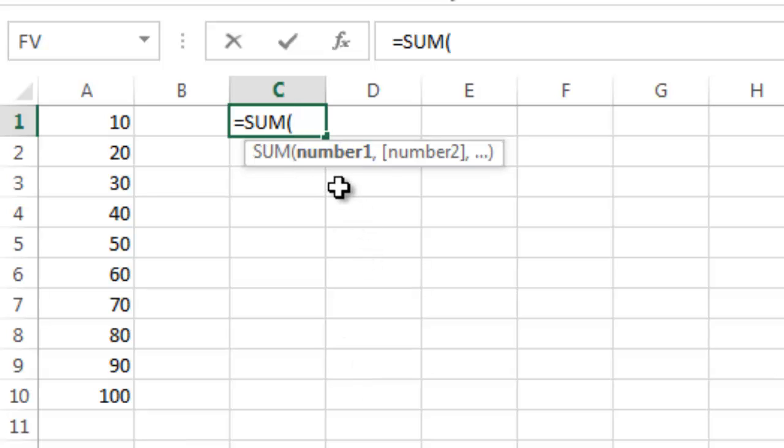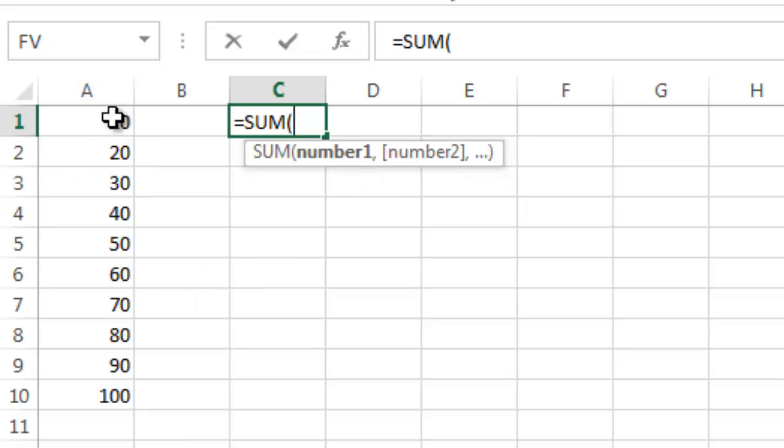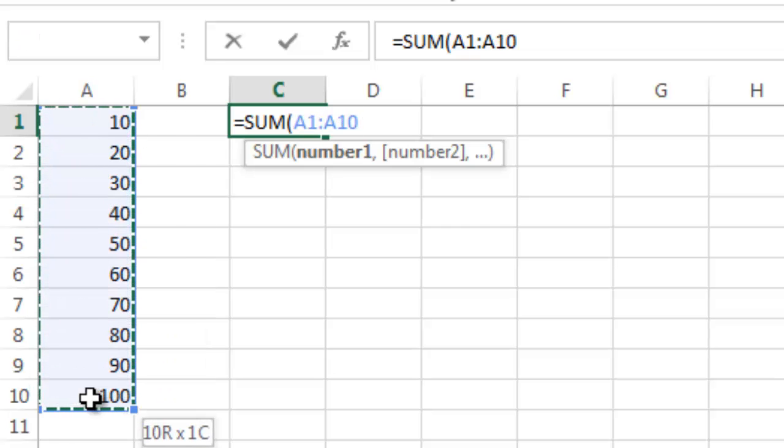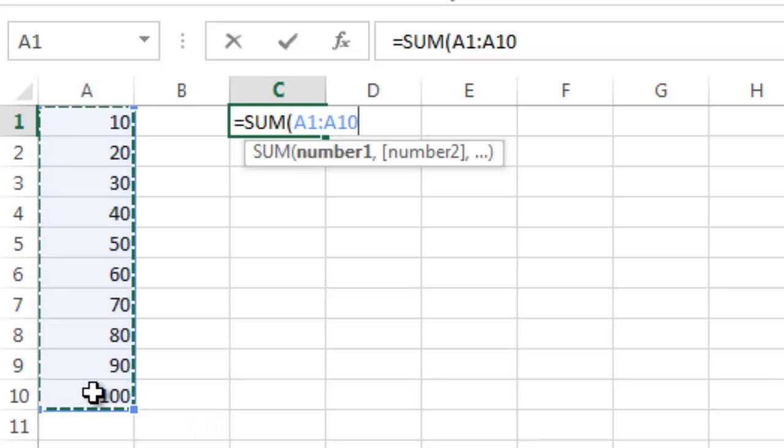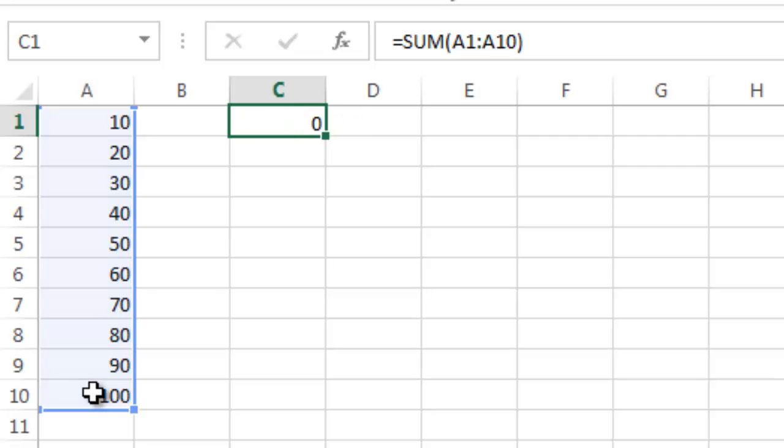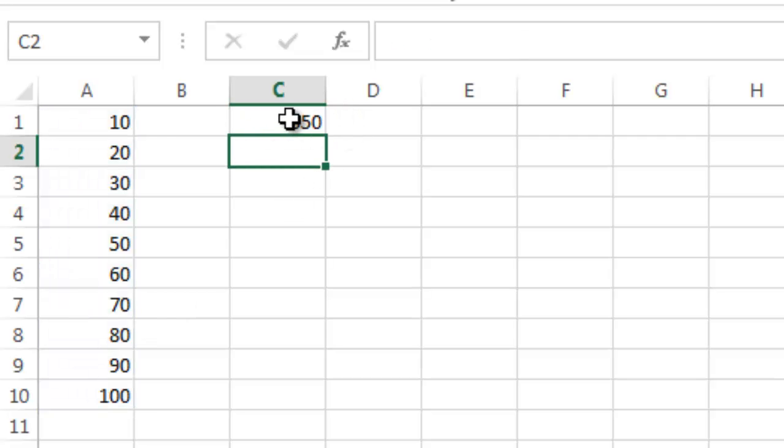And you see where it says number 1, number 2. I could manually put in numbers there, but what I want to do is select this range over here. So I want to single click here on the A1 cell and drag my mouse all the way down to the last cell that I want to count. Then put a parentheses there to close it, hit return, and there you have the 550.